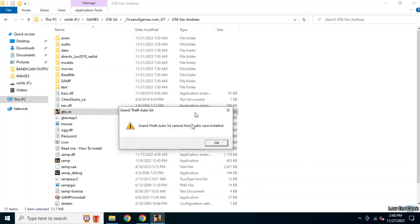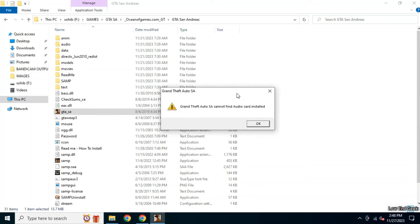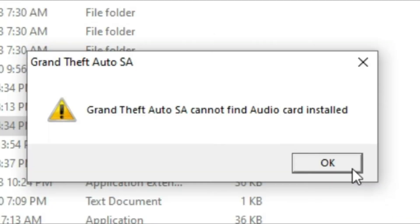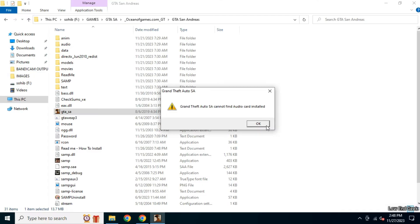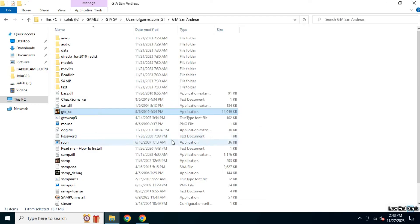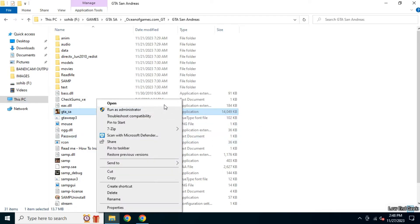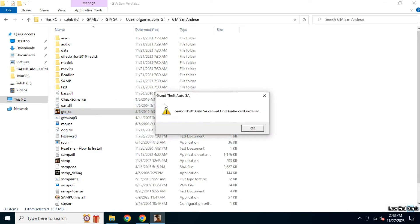Hello guys and welcome to the channel. You probably clicked on this video because you can't play your favorite game due to this annoying error you can see on the screen. This error occurs when the system cannot find an audio output device attached to it.